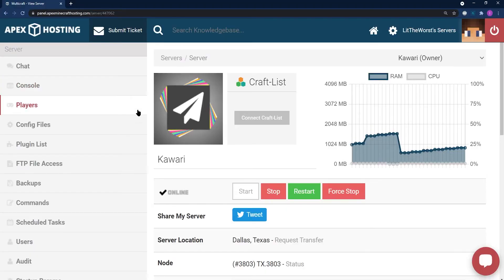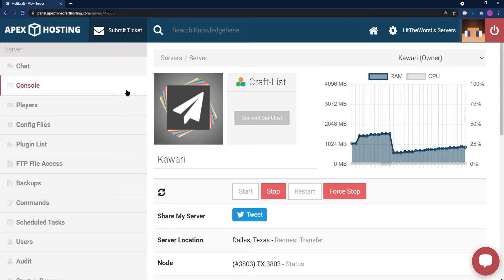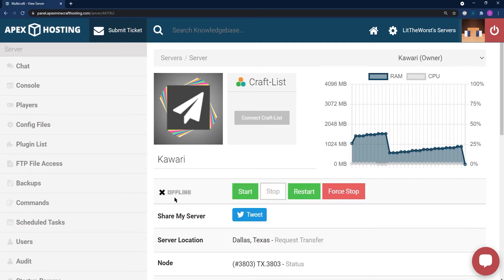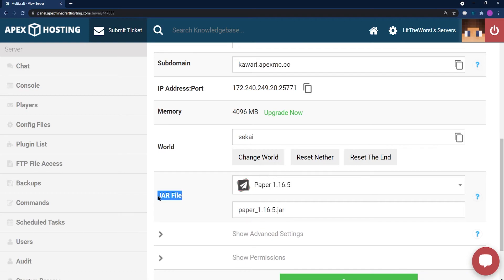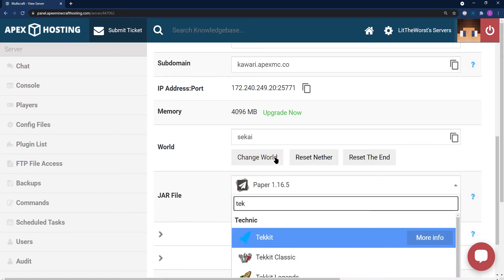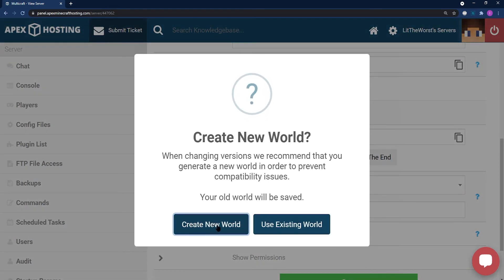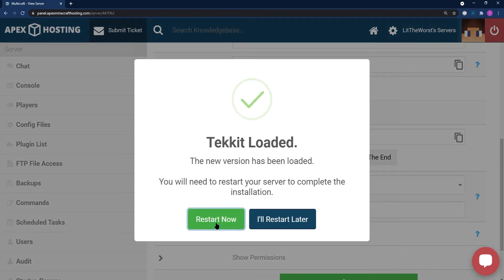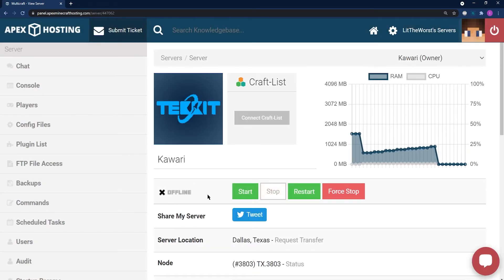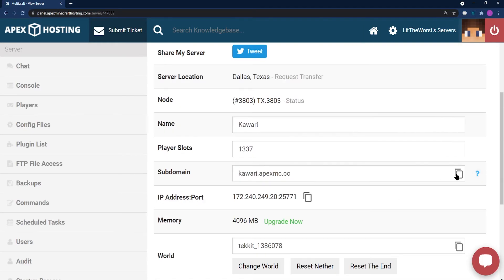To install on your server, the first thing you're going to need to do is hop onto your panel. Once you're on your server panel, go ahead and stop your server. What you're looking for is an offline sign where the circle is, and zero percent usage on the graph. Once it's there, scroll down to jar file selection and click on the drop-down — this is going to change the version of your server. Just type in TechIt or scroll to find the TechIt jar, click it, then click change version. Make sure you create a new world to avoid any errors, then restart your server. Once it says online instead of offline, your server is fully ready to play TechIt.